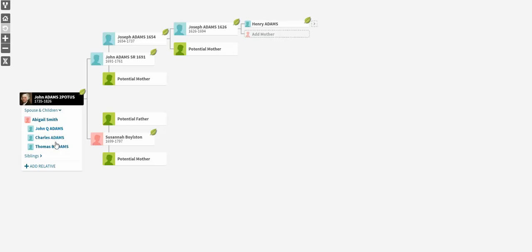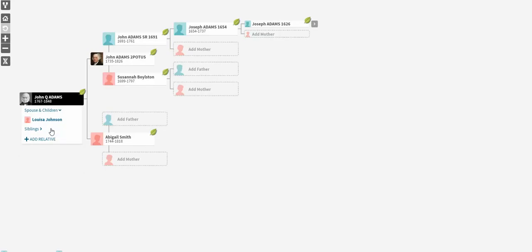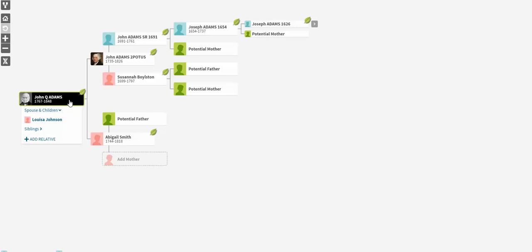If you remember your history, John Adams' son, John Quincy Adams, became our sixth president of the United States. This makes him my seventh-time's cousin. I think I got that right.